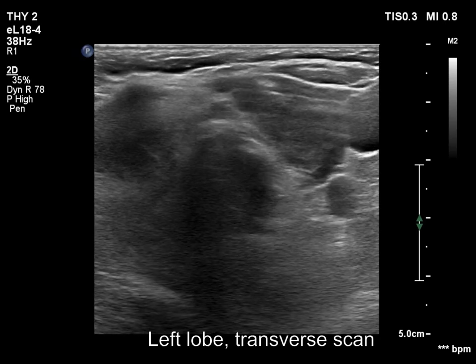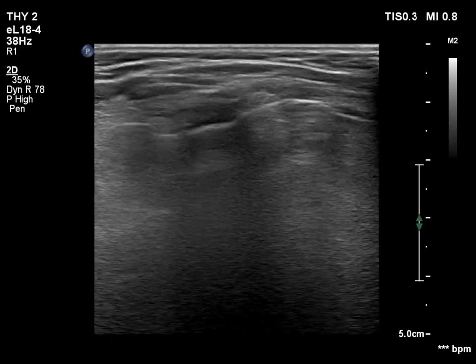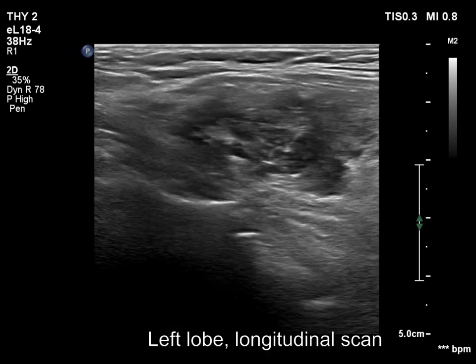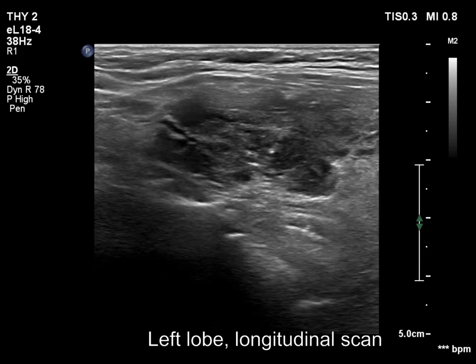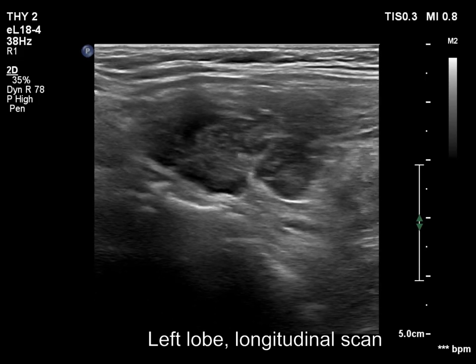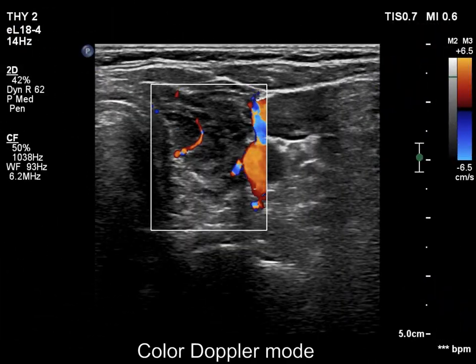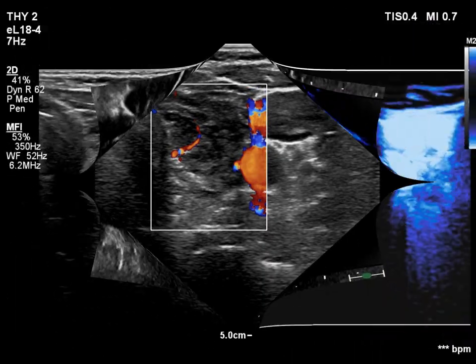Compared to the other lobe, the left lobe is much smaller while its presentation is similar to the right lobe. This lobe is also hypoechoic. The vascularity is nonspecific.